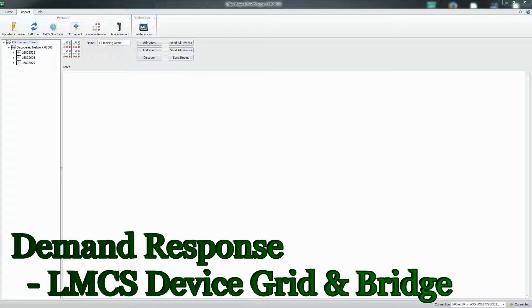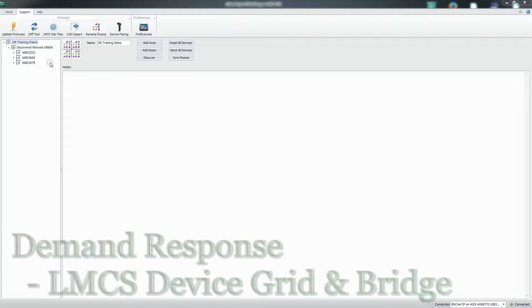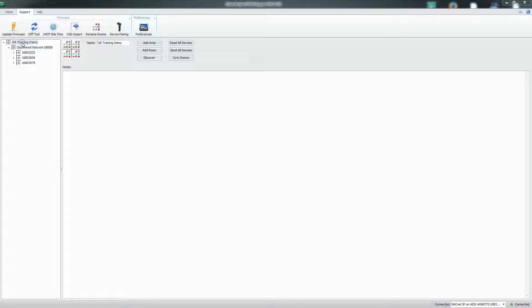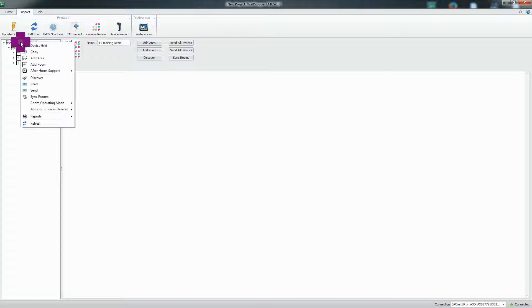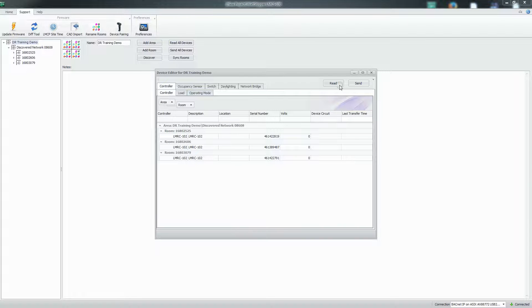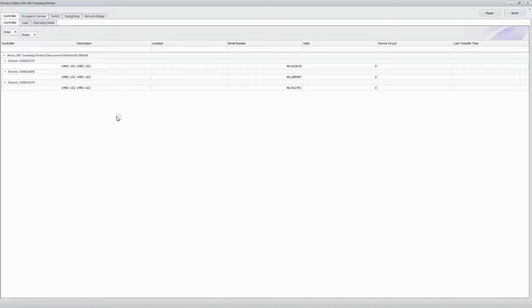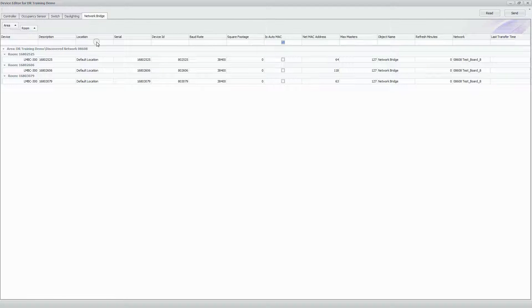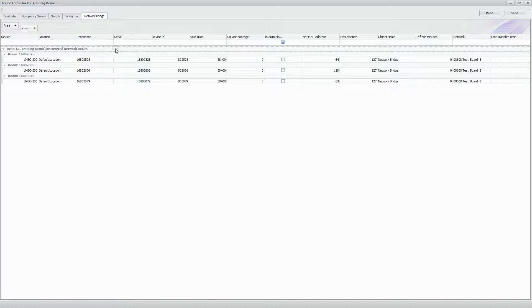Now that we have the rooms discovered, we can open up the device grid to edit the rooms, bridge names, load shed parameters, and things of that nature. I'm going to right-click on the parent object in the tree and open up the device grid, then expand it. We're going to look at the network bridge first. Everything defaults to sort by area and by room. Any of the objects in the cells can be removed or shifted around — if you want a description, you can move them around. If you don't want to see the breaks for room sorting, you can drop that down to get a single line list of all bridges.